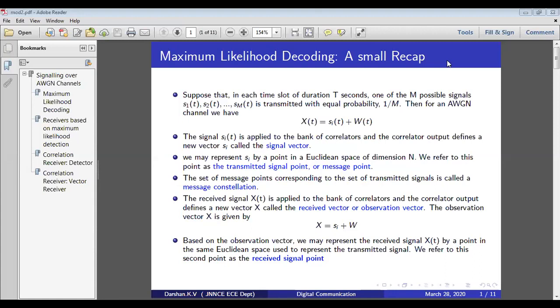So in the previous class, we have discussed about maximum likelihood decoding.